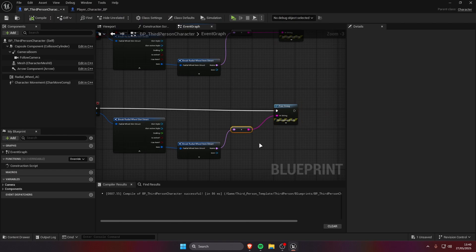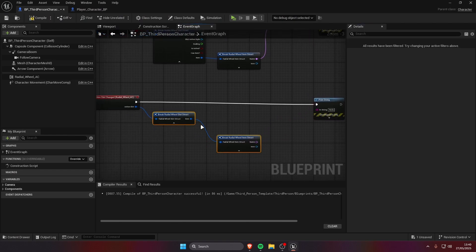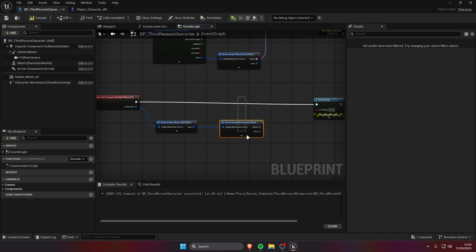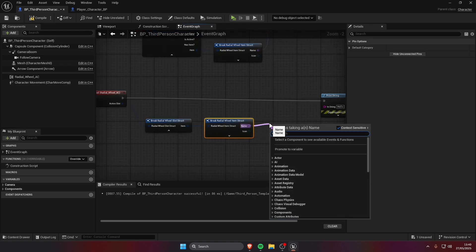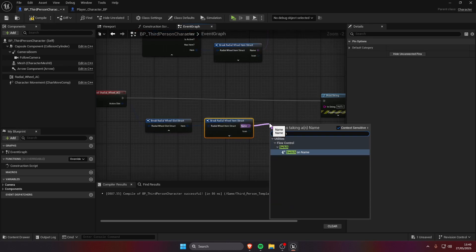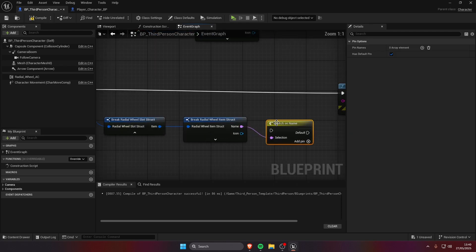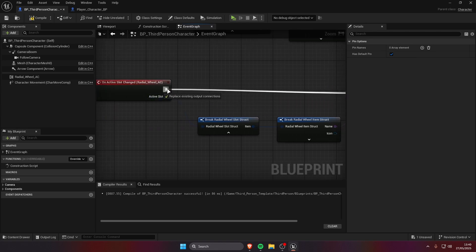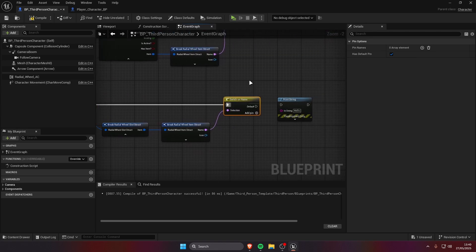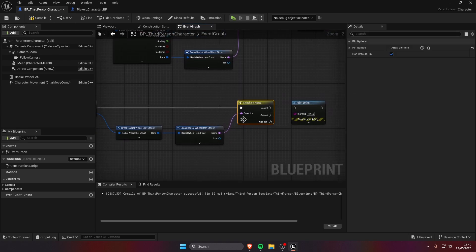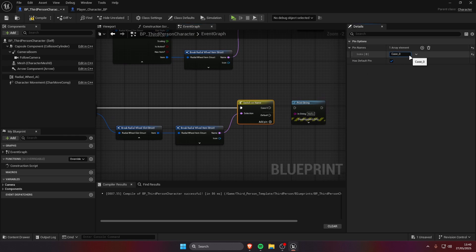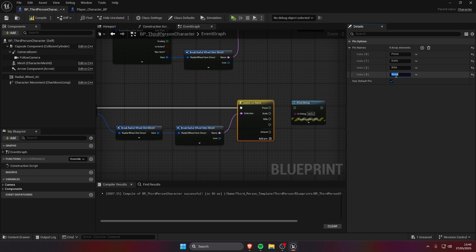And of course now it's active, the rifle is active, the sniper is active. We can use this for example to do something like switching weapons. So we can take the name, switch on name, and add the weapons we have. For example we have a pistol, we have a knife.